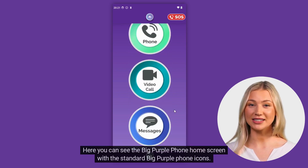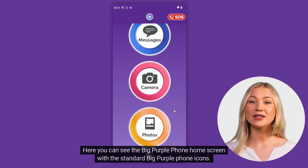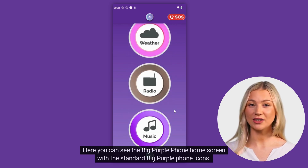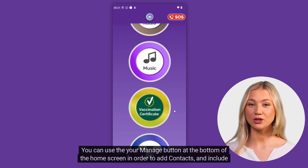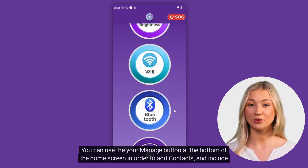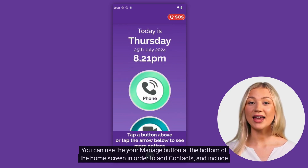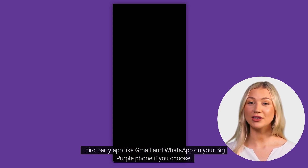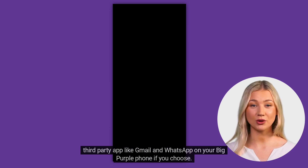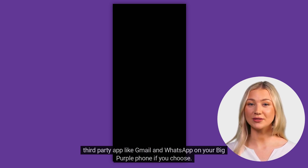Here you can see the big purple phone home screen with the standard big purple phone icons. You can use the manage button at the bottom of the home screen in order to add contacts and include third party apps like Gmail and WhatsApp on your big purple phone if you choose.